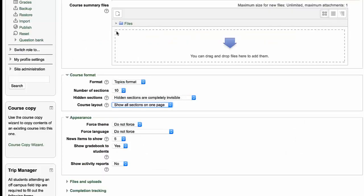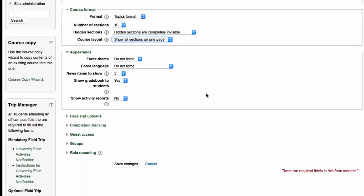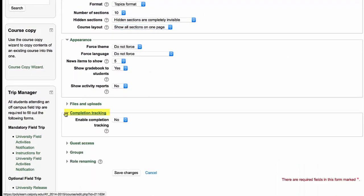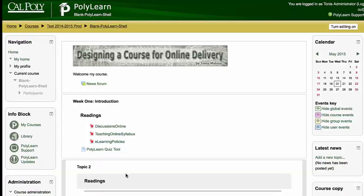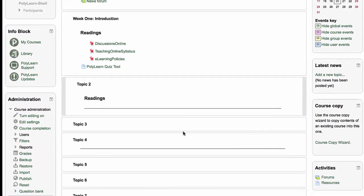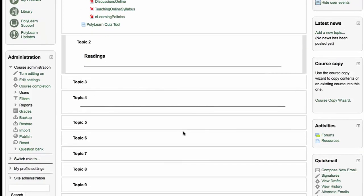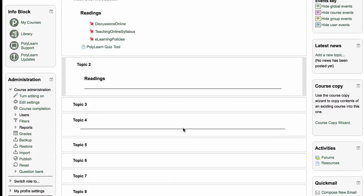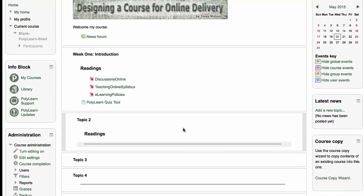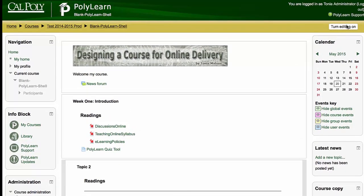That's also in the edit settings under completion tracking. So you would turn completion tracking on. I just expanded all my content blocks again so I could see everything. The students can see everything on one page. Whenever I add something, turn completion tracking on. So let's turn on editing.